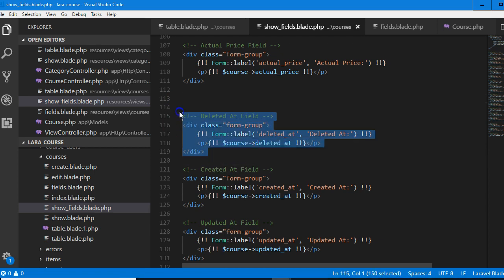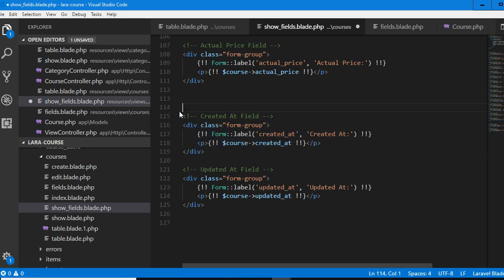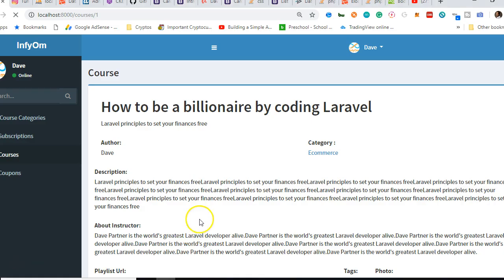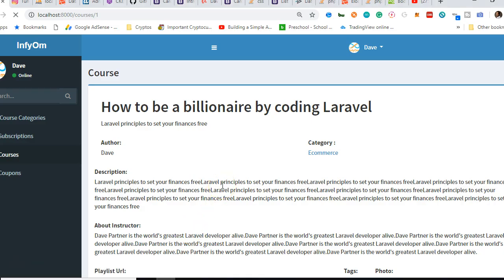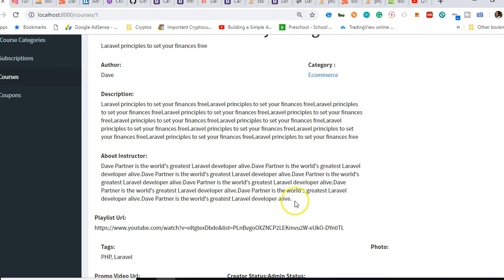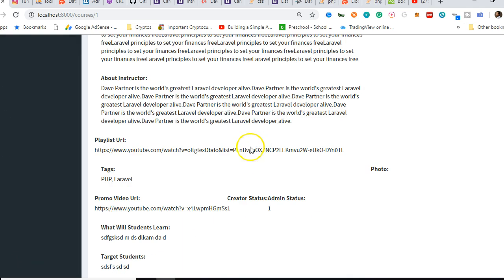Discount price — we don't need this. Deleted after the notice, created after the click. Now we have to refresh. So now it's looking like something cool — description is now easy to read. About instructor is easy to read.